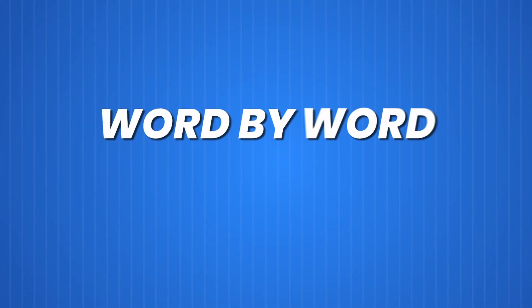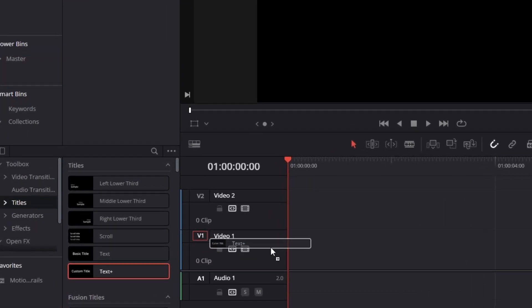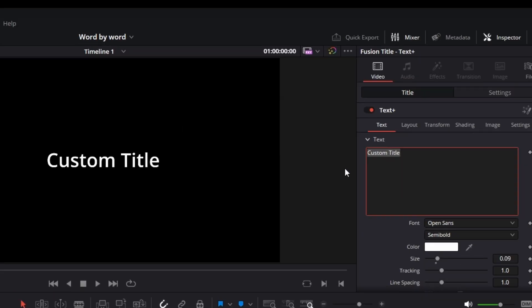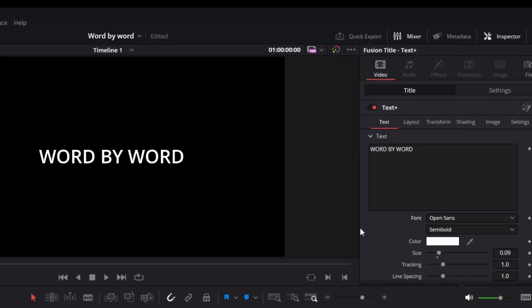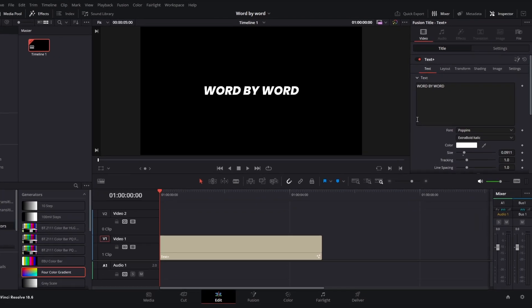In this video I will show you how you can make the word by word text effect in DaVinci Resolve. Let's get into it. The first thing you're going to do is drag on a Text Plus effect and I'm just going to be typing word by word. Now adjust the text to your liking.